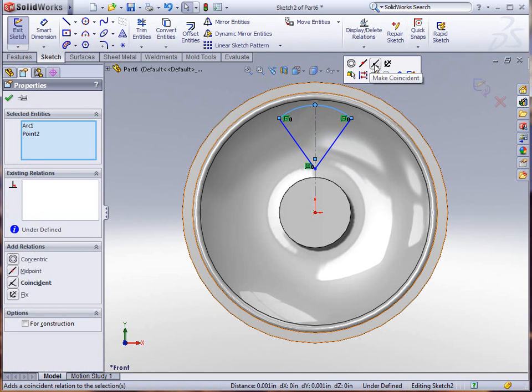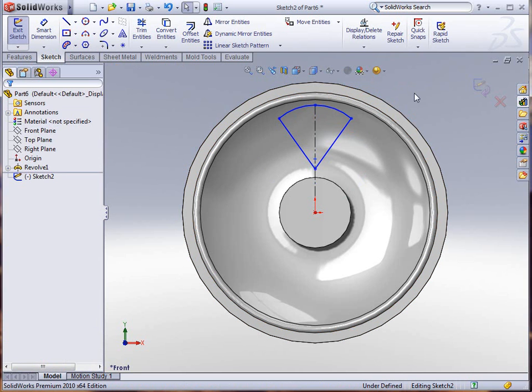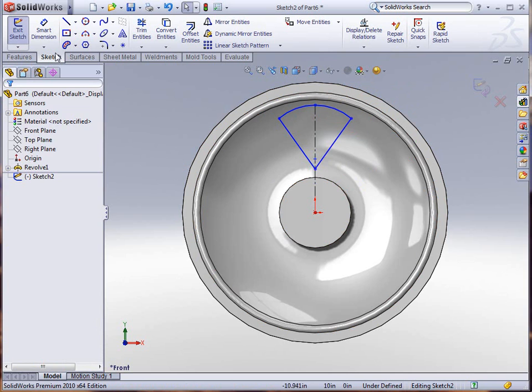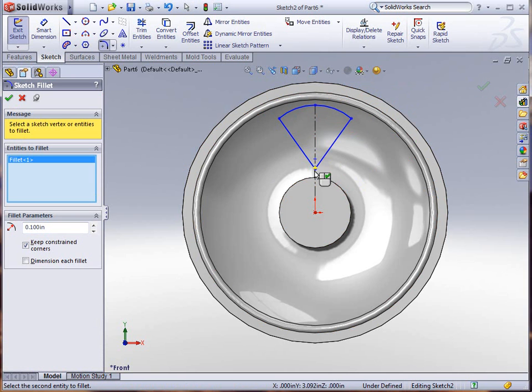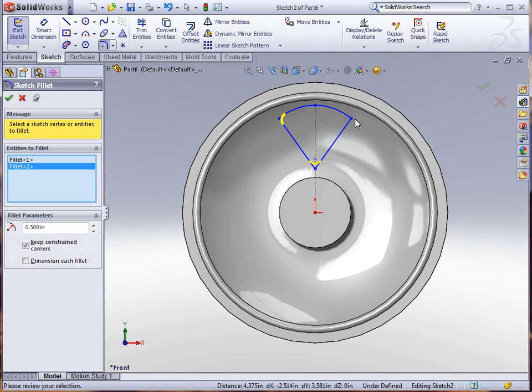We'll make that coincident and put a couple fillets on here to give us some curvature. We'll do about a half inch fillet on each corner.